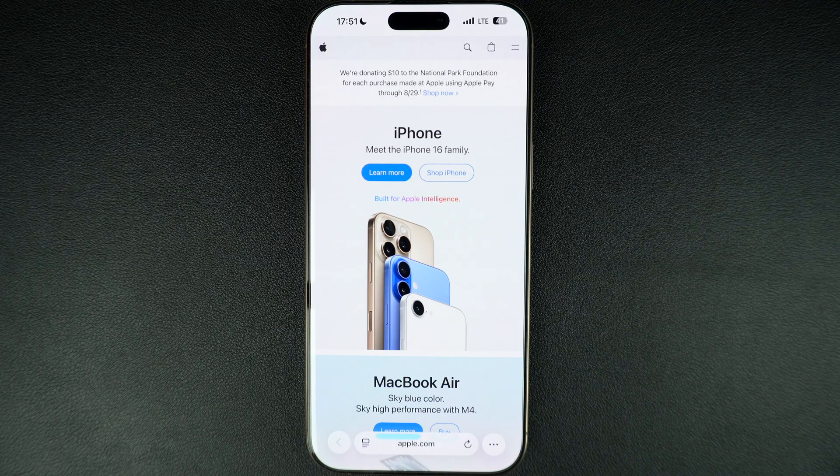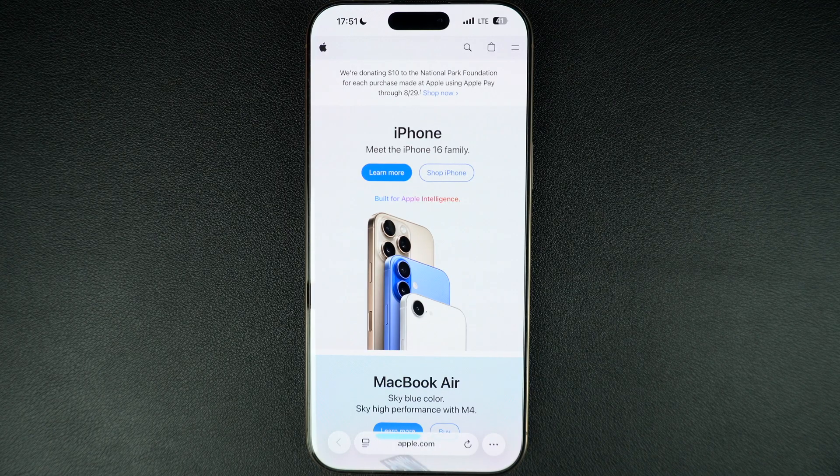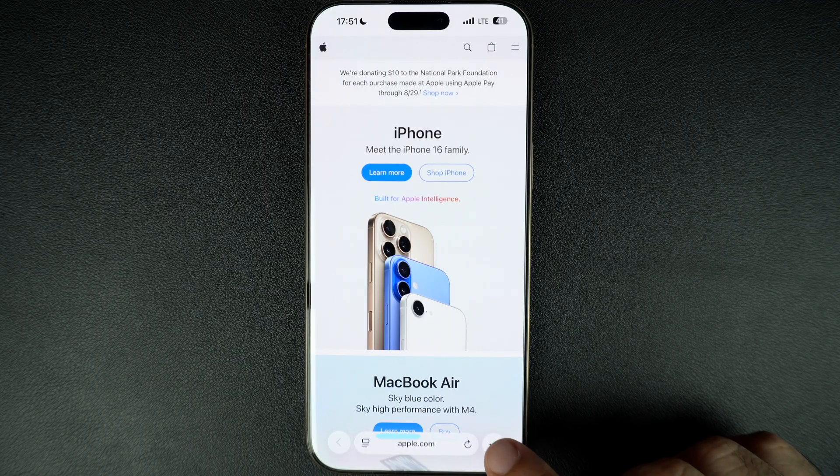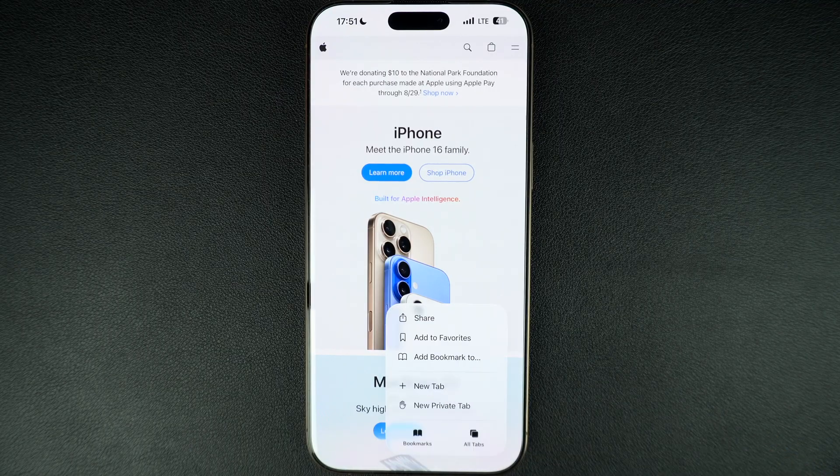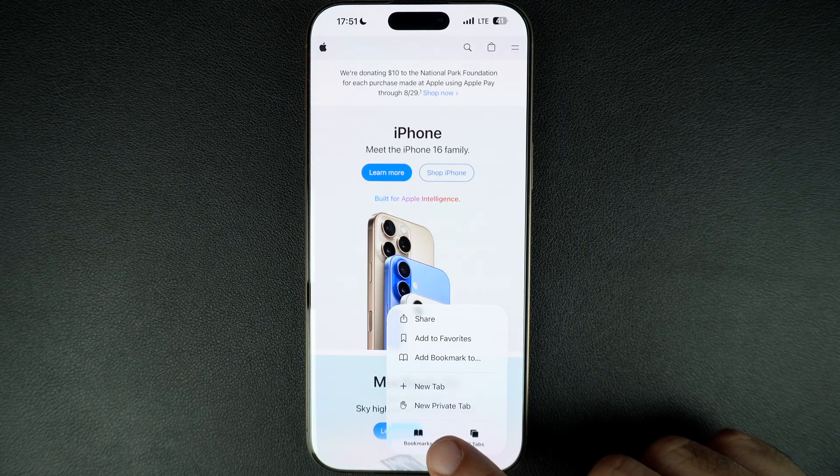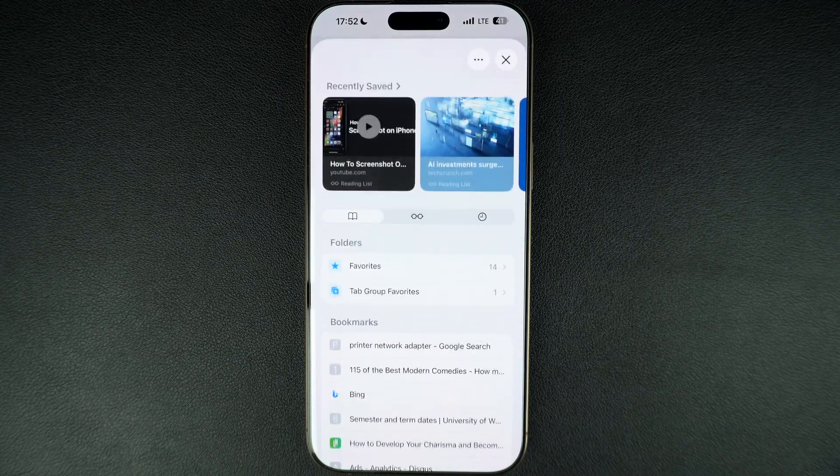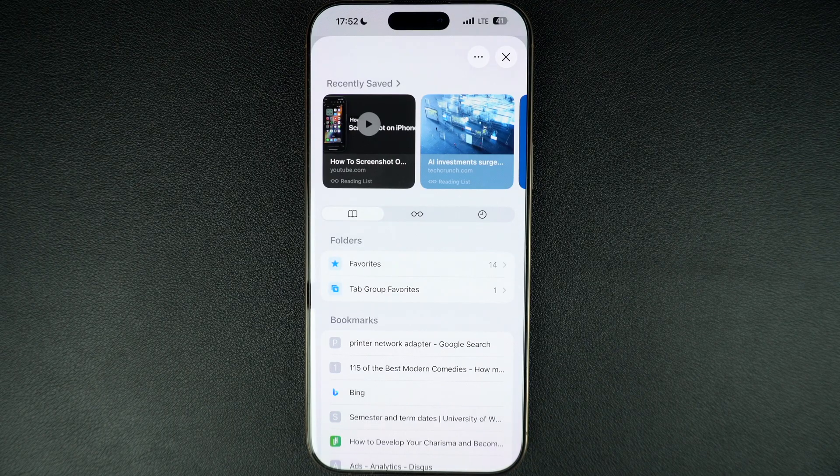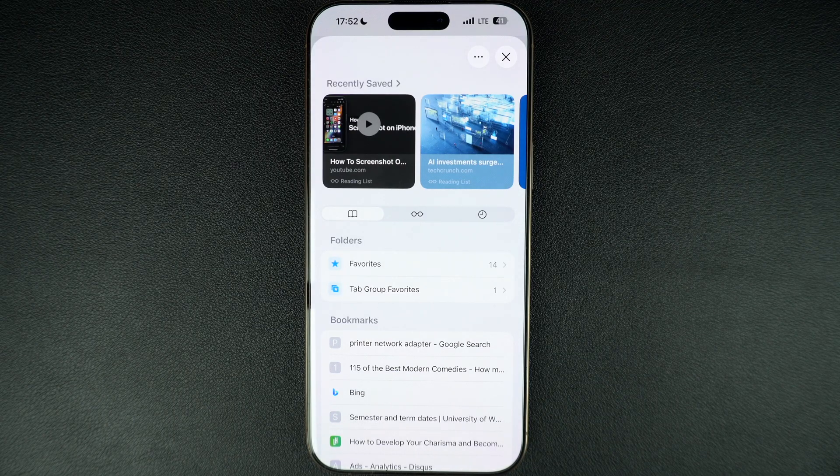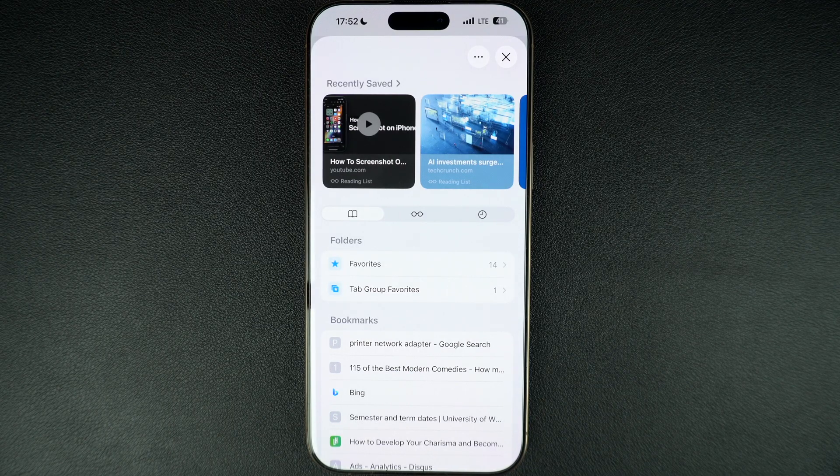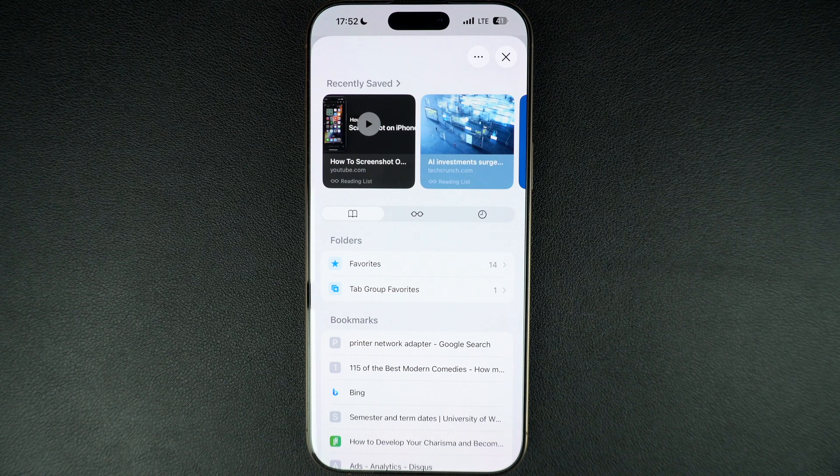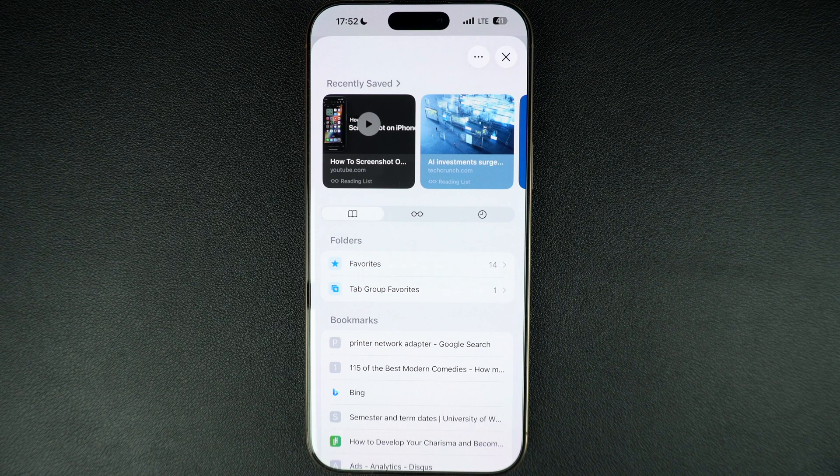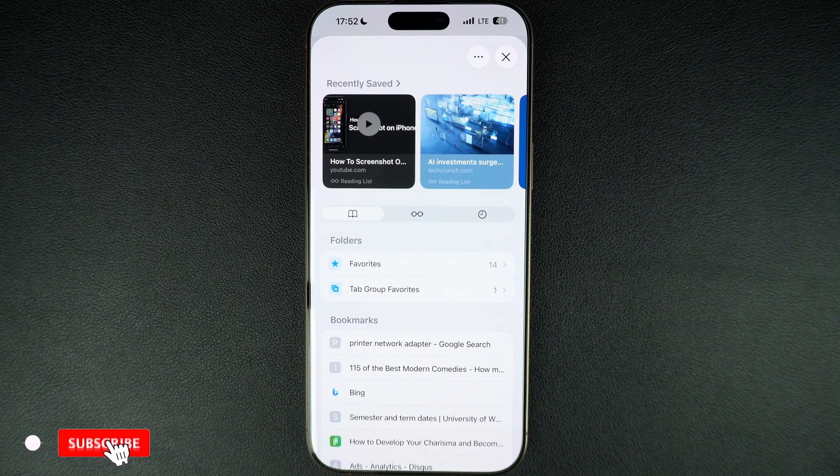When you are using Safari browser and a tab is opened, you have to press on this menu button and then press on the bookmark icon. When you do this, the bookmark screen will open. If you are using another Safari layout, then you can also long press on the bookmark icon from there and access the bookmark screen.